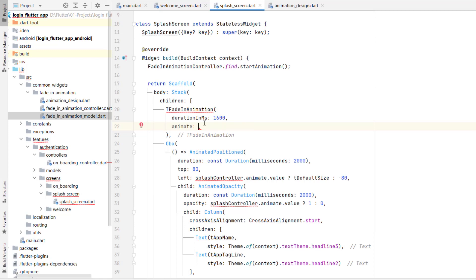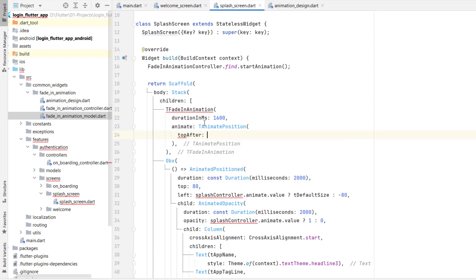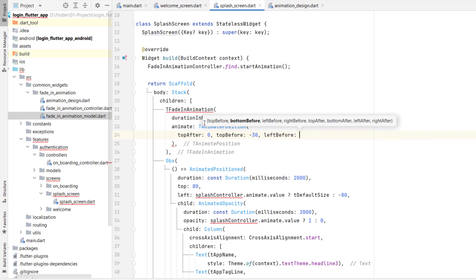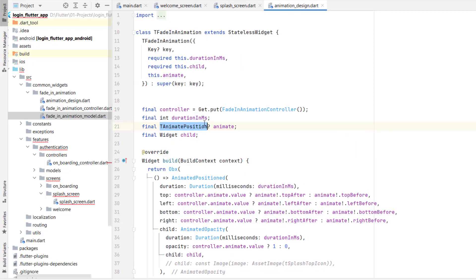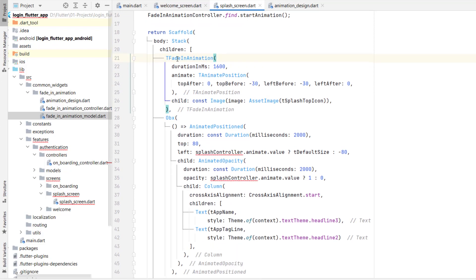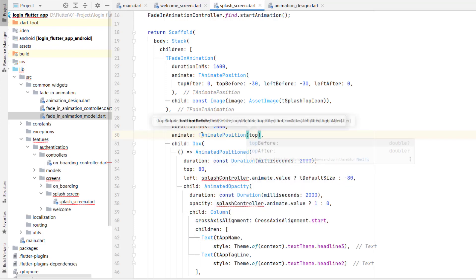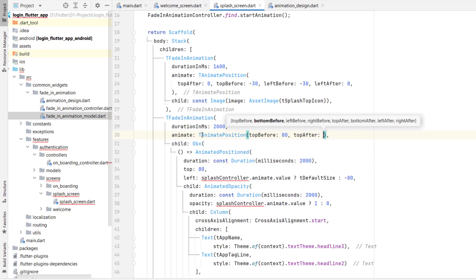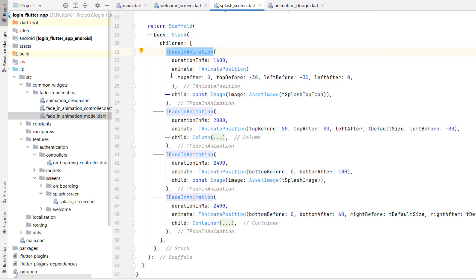Import the library. Inside TAnimatePosition, set topAfter to 0, topBefore to -30, leftBefore to -30, and leftAfter to 0. Then replace all existing Obx/AnimatedPosition widgets with TFadeInAnimation, setting top as fixed (topBefore and topAfter both as 80 where not animating). All elements have been replaced with TFadeInAnimation with three properties: duration, animate, and child. Code has been reduced and reusability applied. Let's run the application.